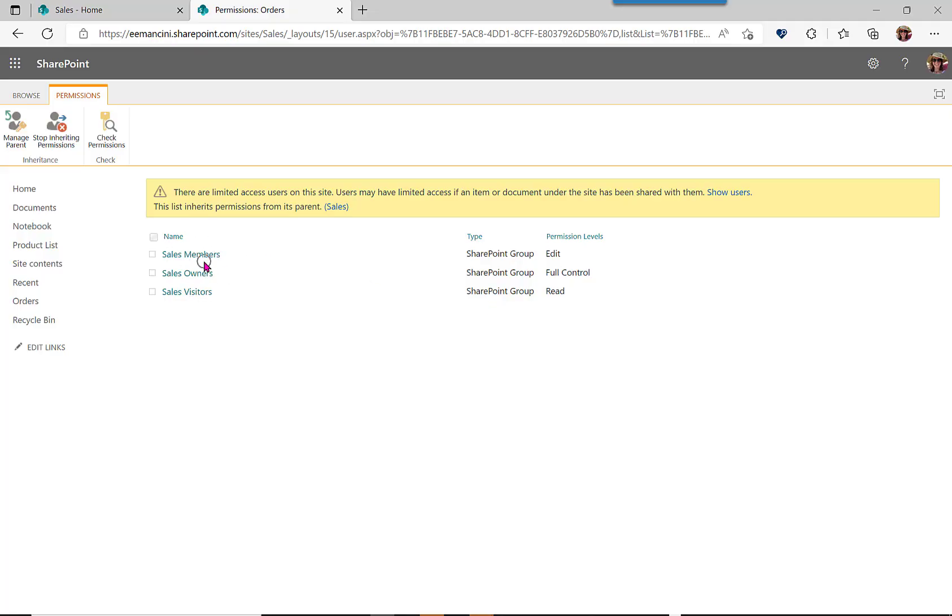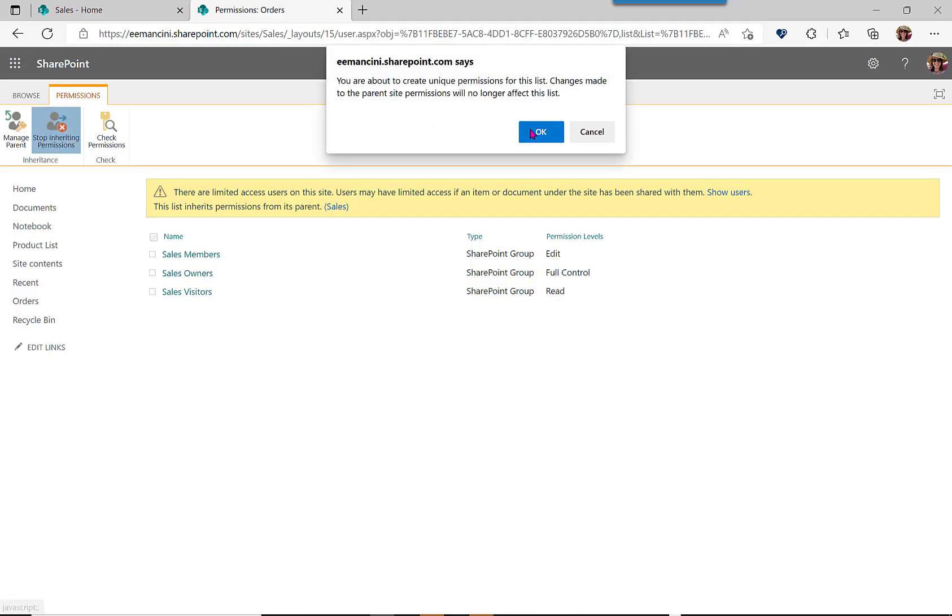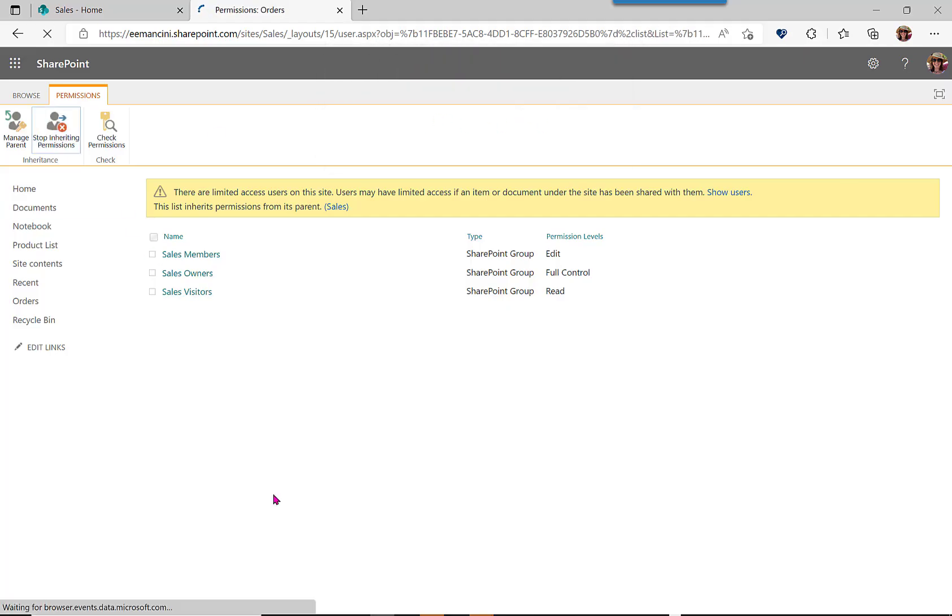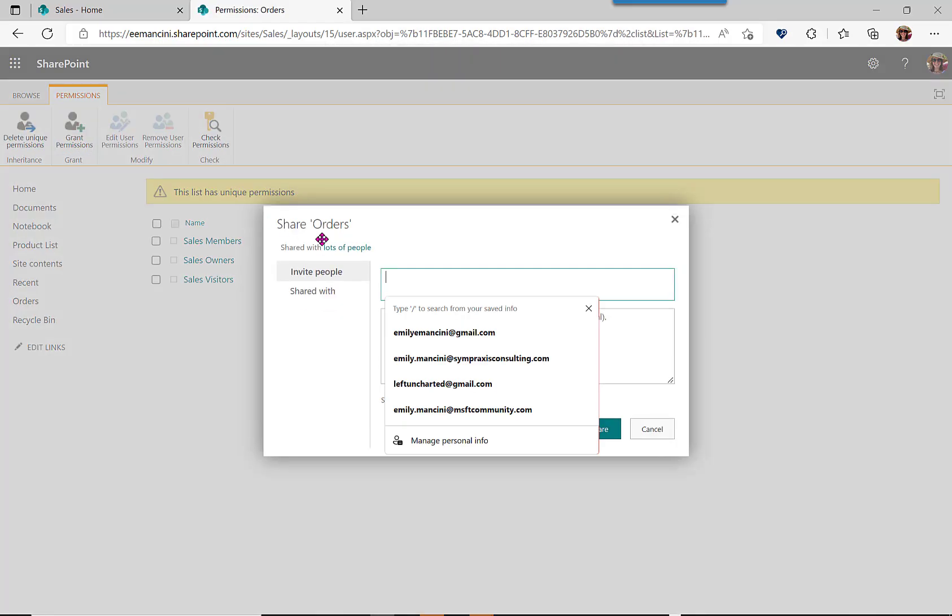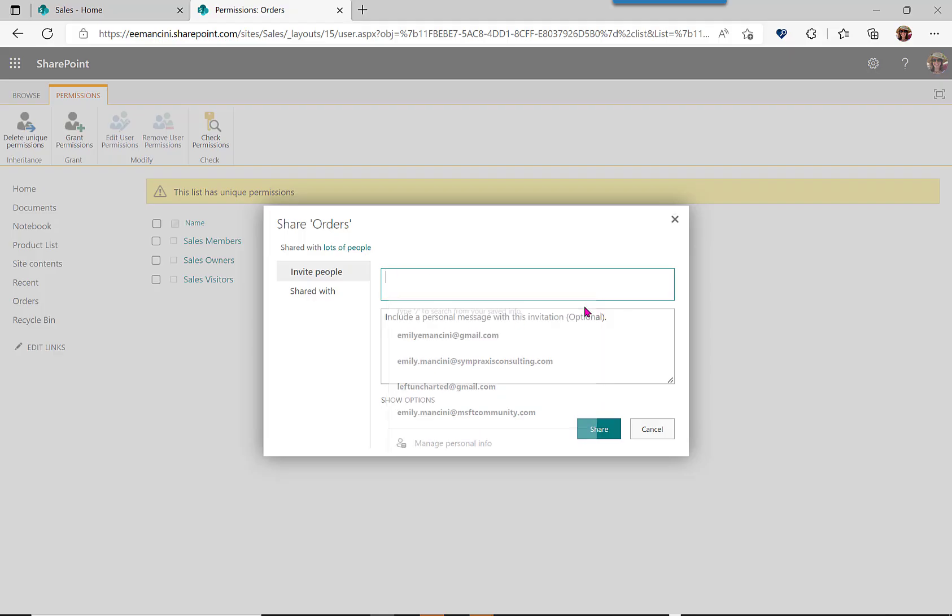We do want the sales team members to edit, so this is correct, but let's also add in the product team so that they have access to view.